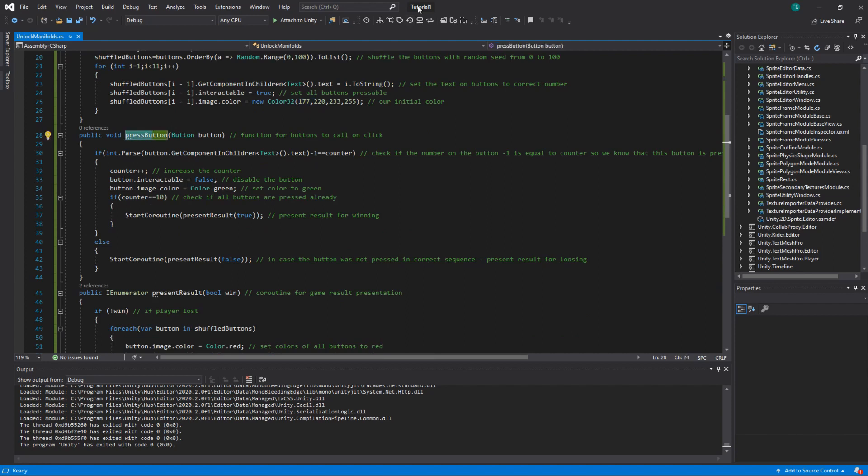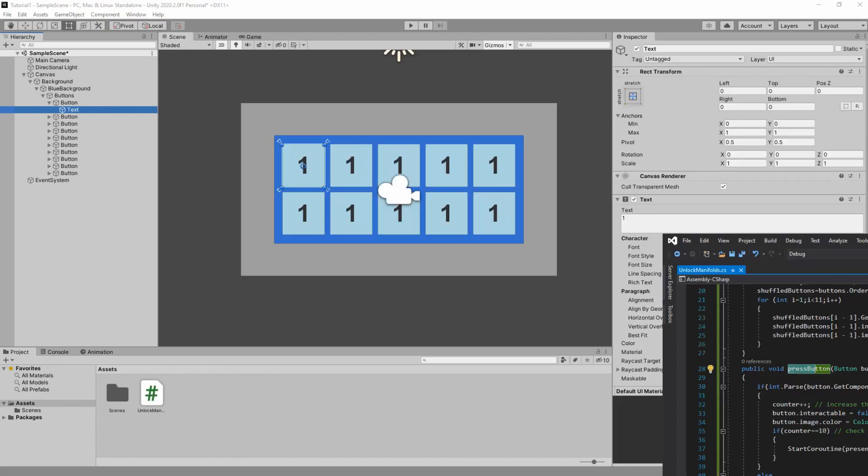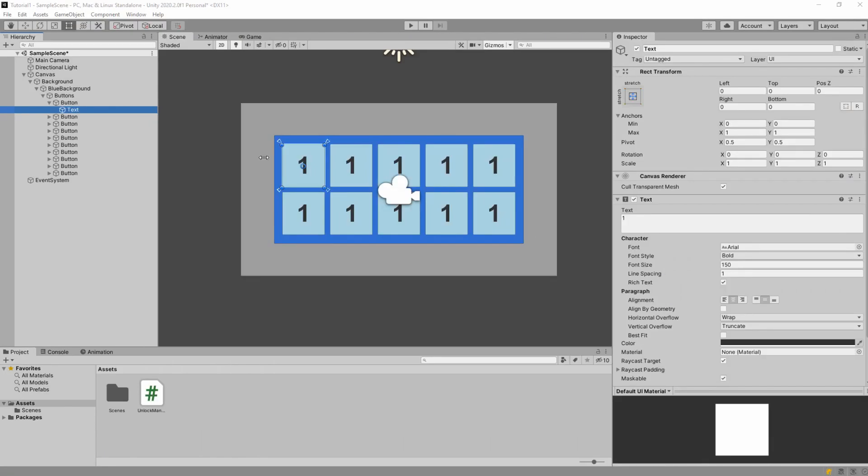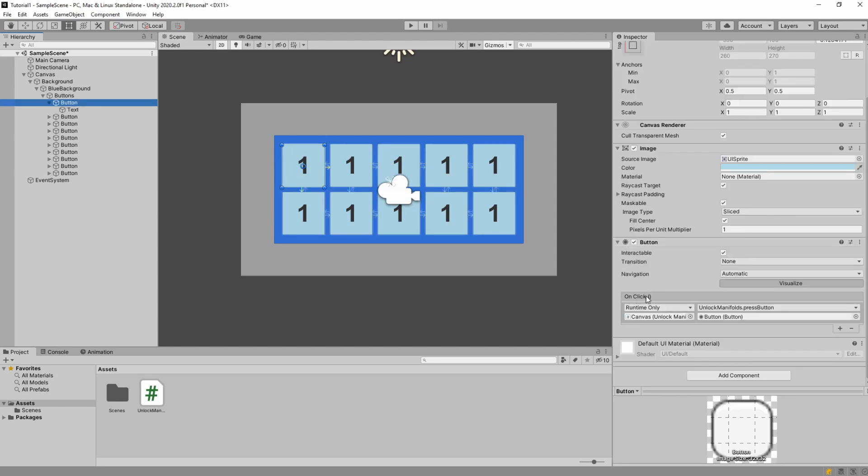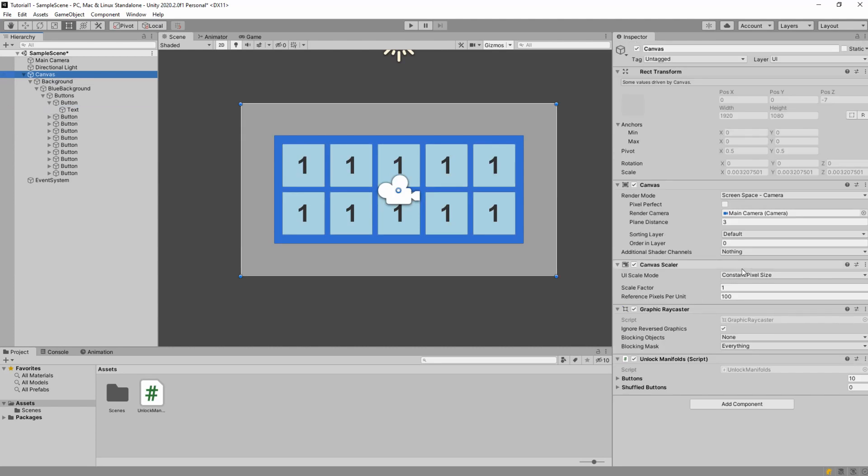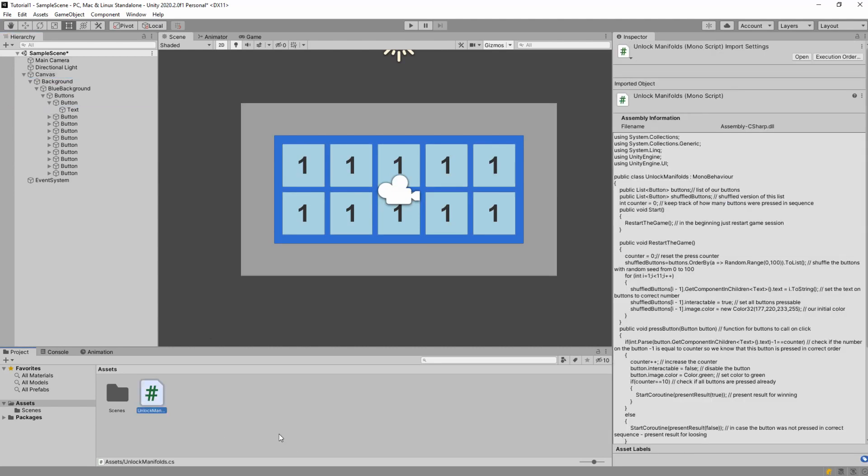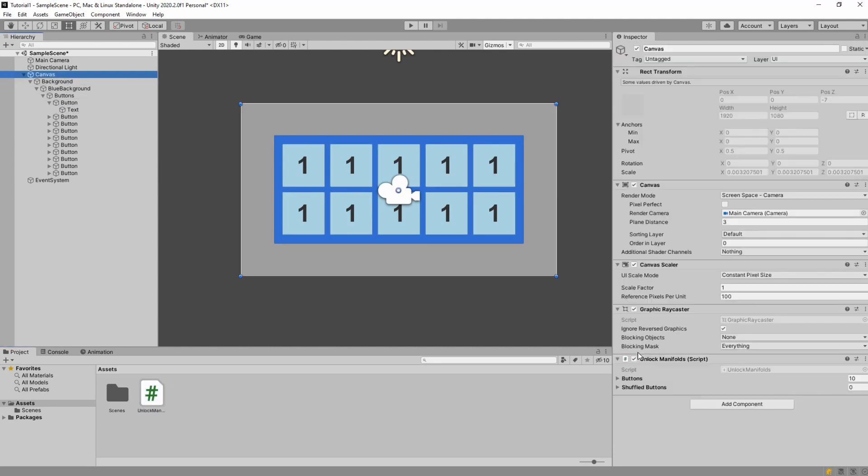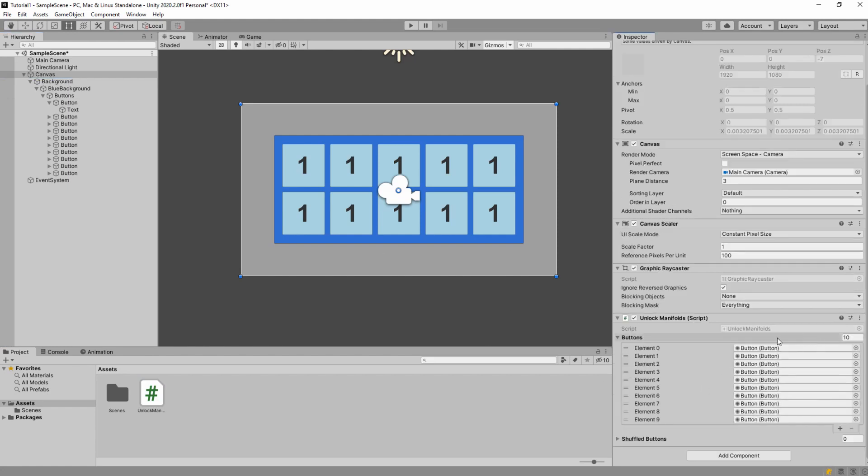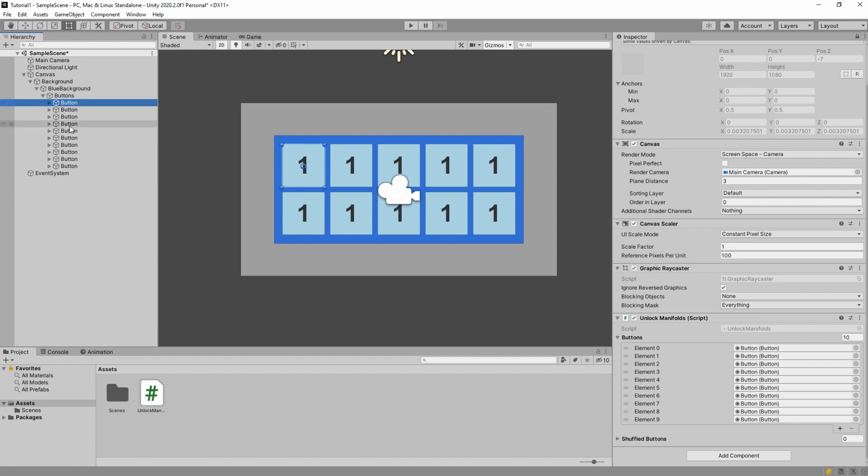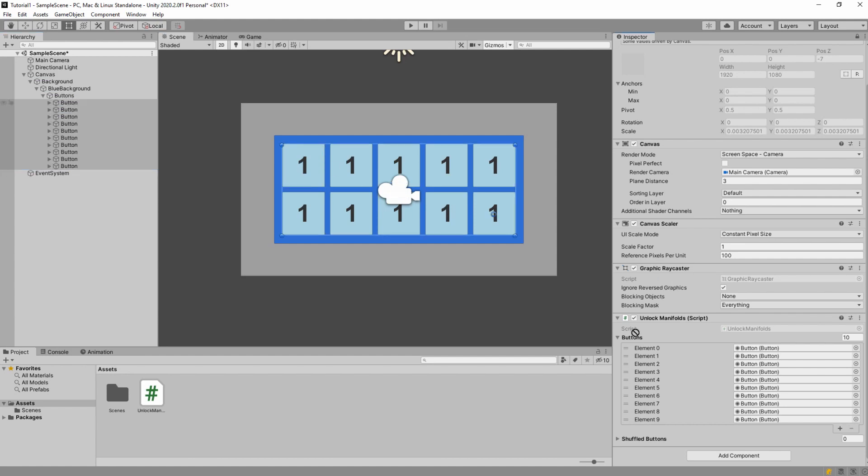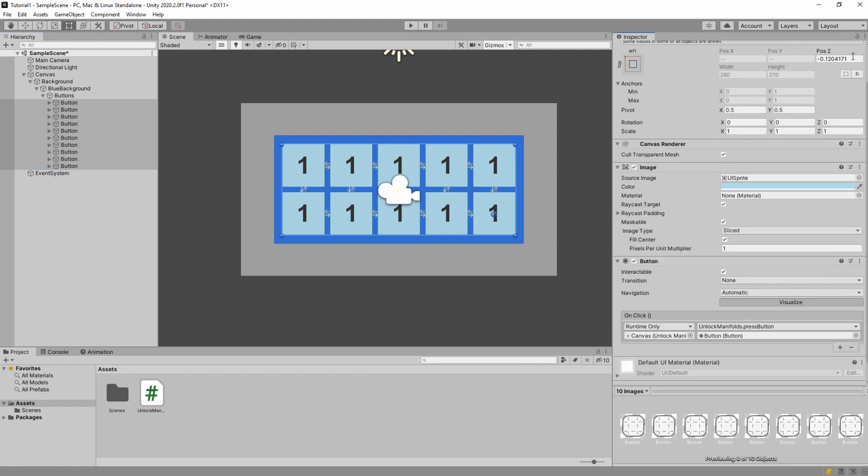Let's go next one. Press button. This is the function that gets called from every single button. So here is the button. There is onClick. What you have to do, you have to drag your script which is I put it on canvas. So here is my script. I dragged it on canvas. I dragged all the buttons here by the way. The easiest way to do it is just lock it. Then go to buttons. Select all the buttons and drag them and drop them. This will just fill the list with all the buttons together. And don't forget to unlock it.